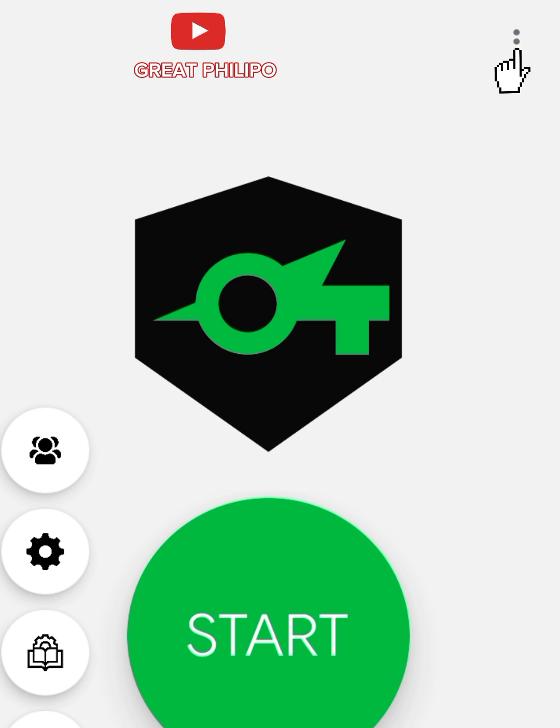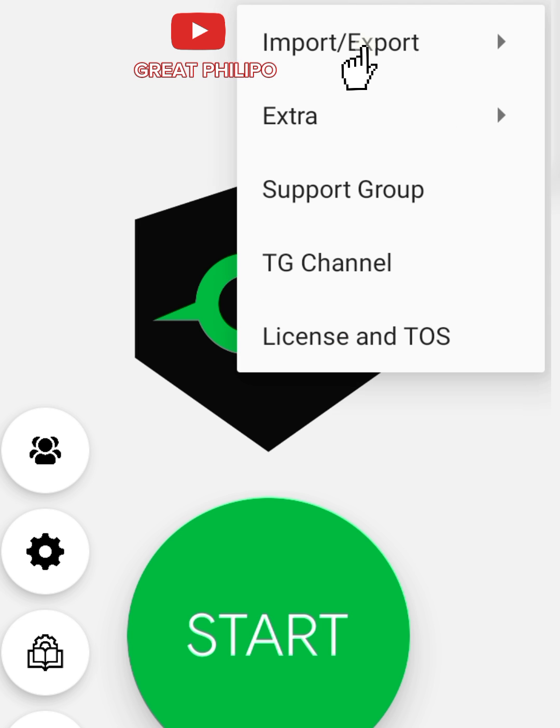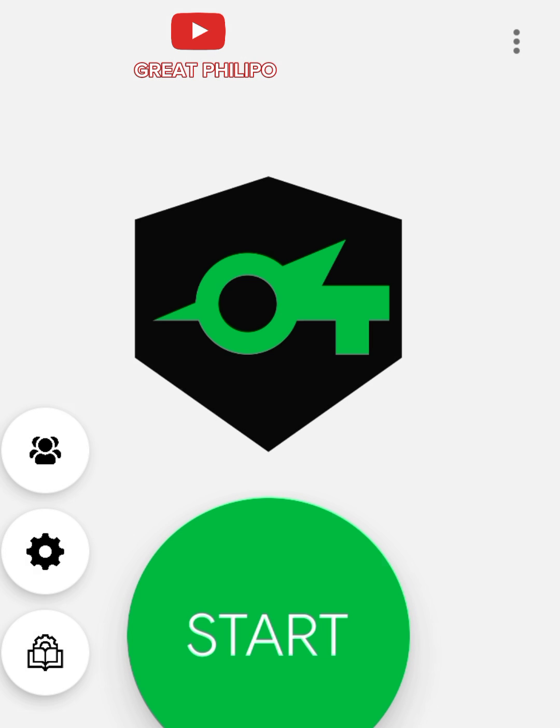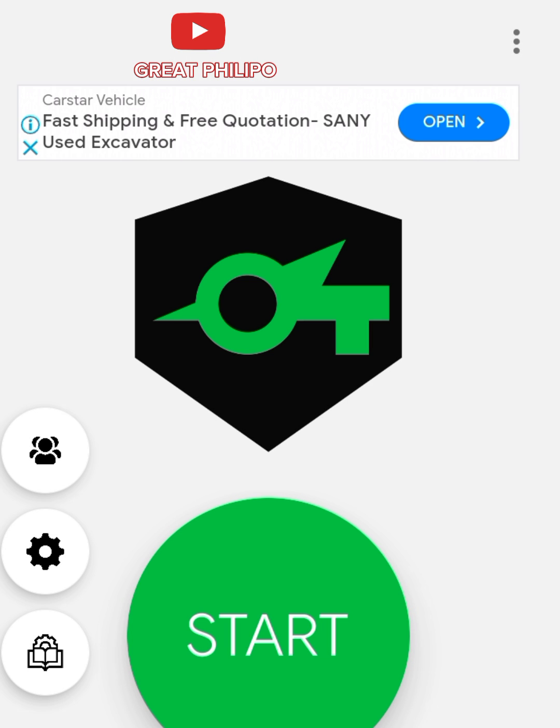So let's get started. First, you will click on the three dots at the top right hand side, then you click on Import and Export, and then click on Reset Configuration, which is the last one. After that, then we click on Settings at our left hand side.